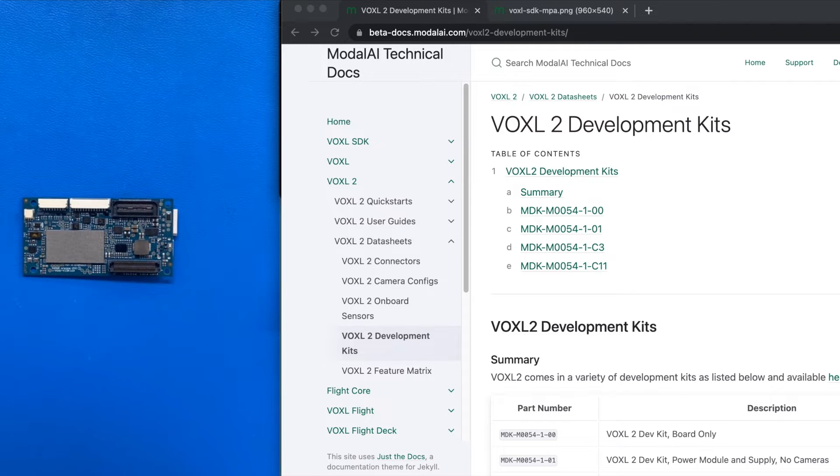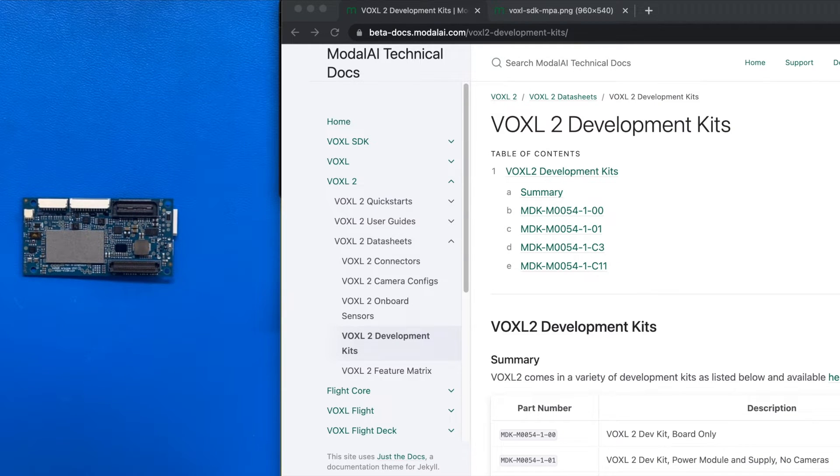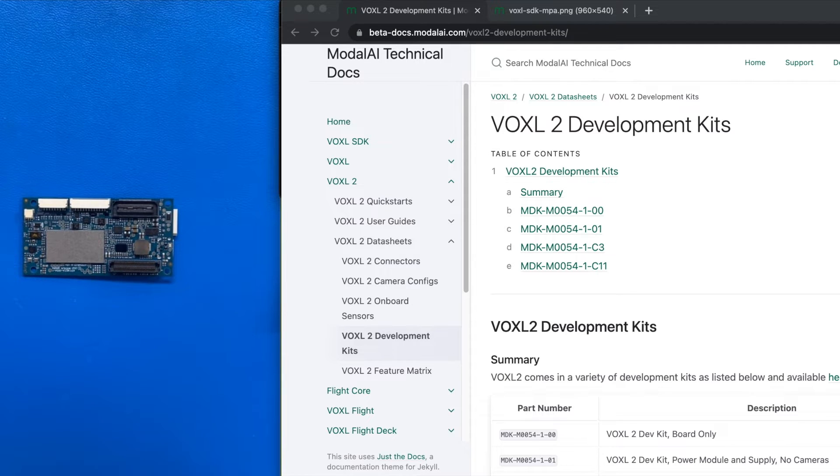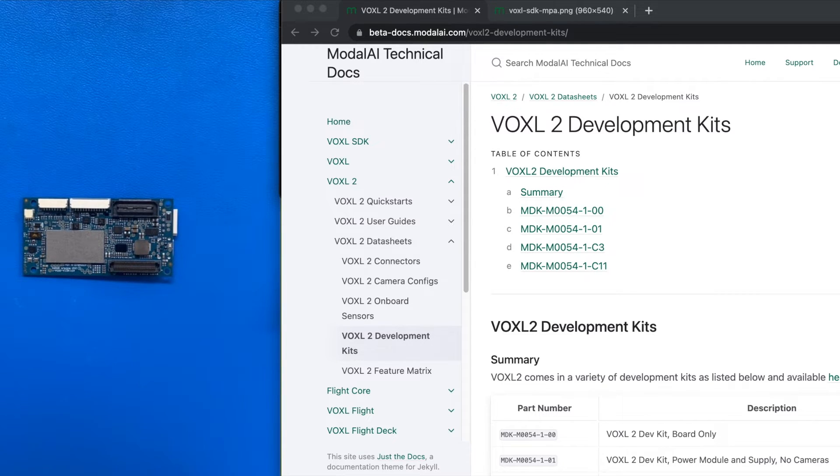In this video, we'll demonstrate how to get a Voxel2 development kit connected to your host computer, open up a bash shell, and for fun, we're going to look at IMU data.